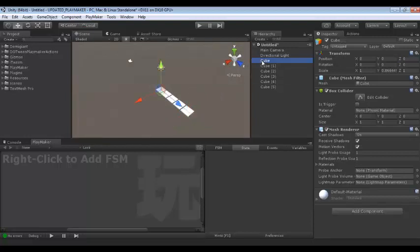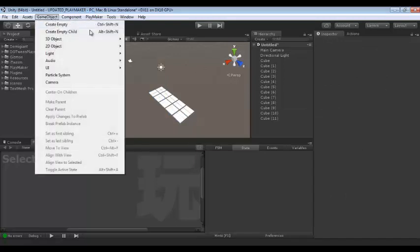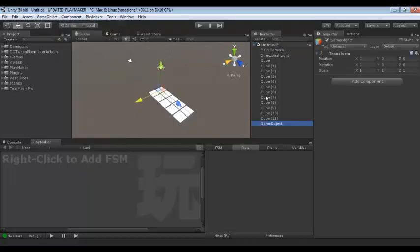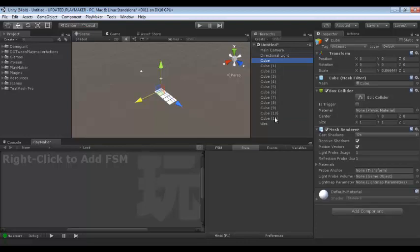Now we can repeat in another dimension. Let us create at 1.1. These are all tiles. Let us create an empty game object which should be a container for our tiles. Put all these tiles inside the Tiles container.